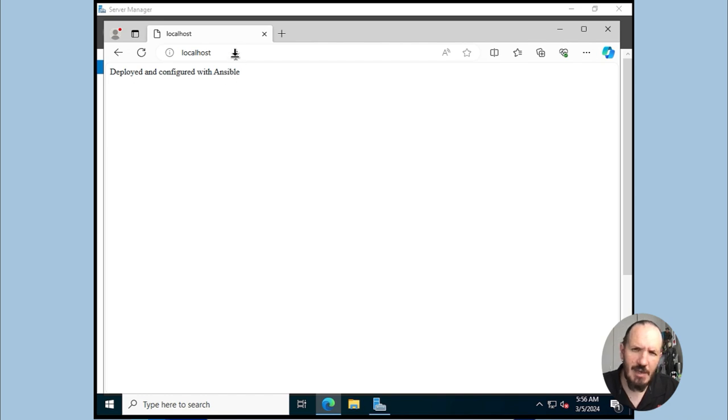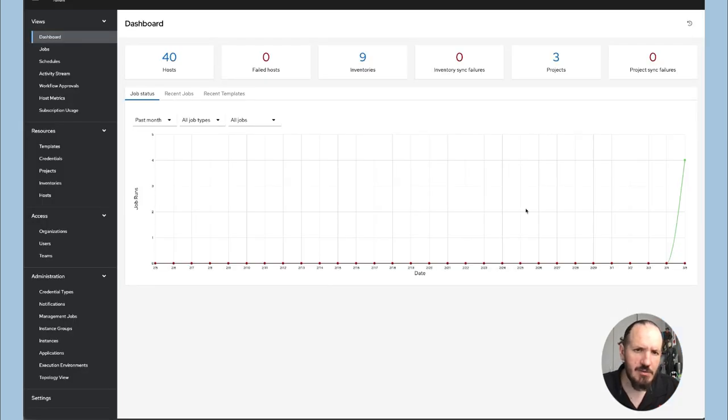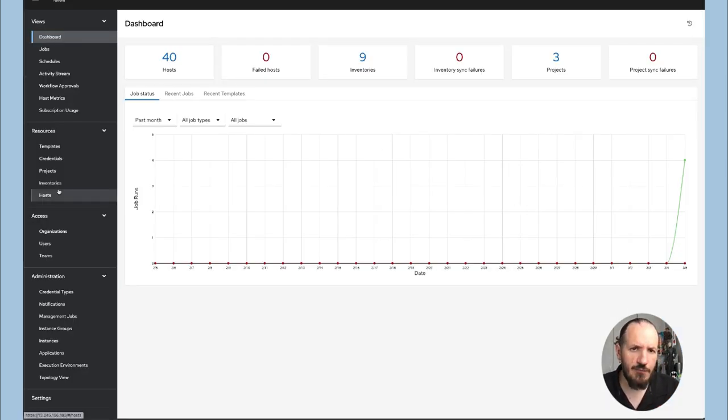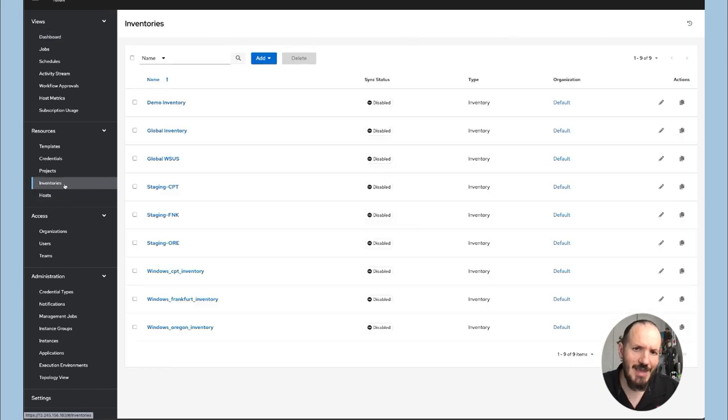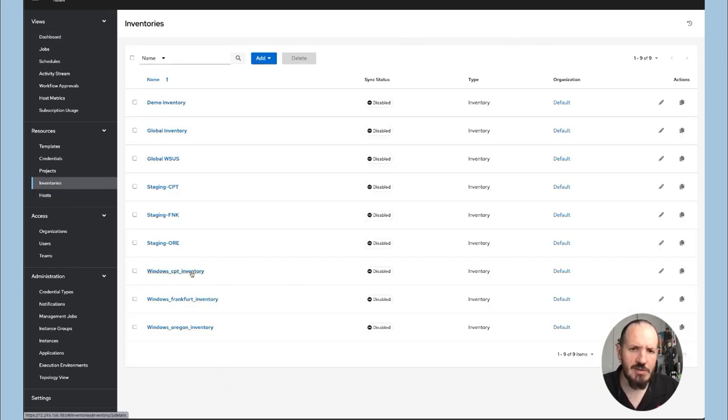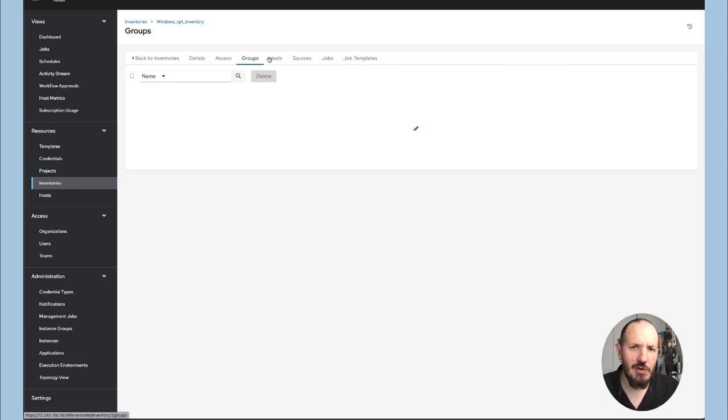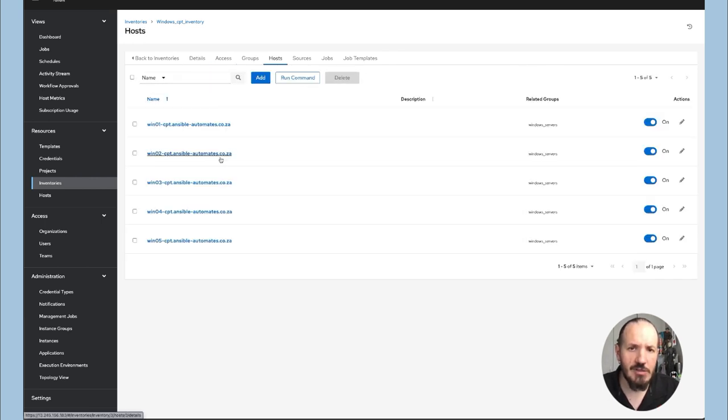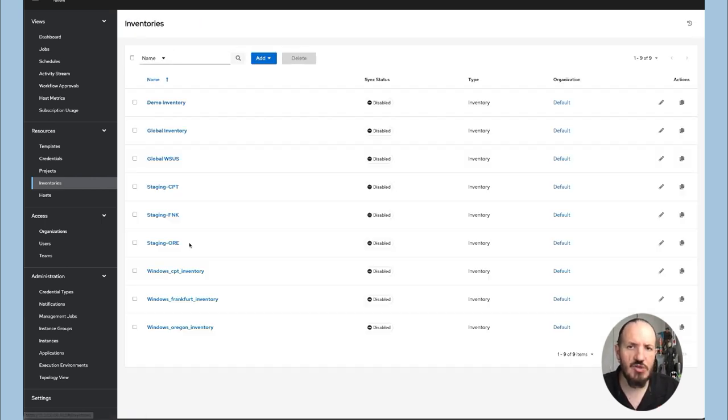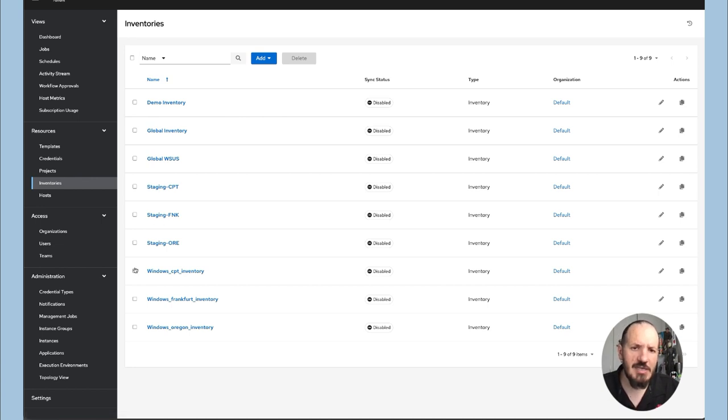But now what about scale? So here's my other controller and this is looking at 40 hosts. But the key thing here is if you notice my inventory, I have three locations. I have Cape Town, I got Frankfurt and I've got Oregon in the US. You can see I've got a number of servers in each area. So we're going to be using a technology here which allows us to scale called automation mesh.